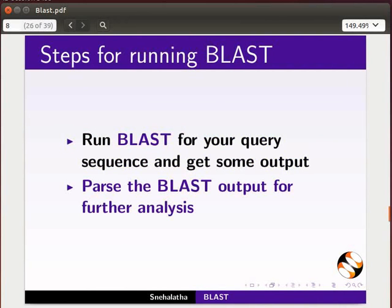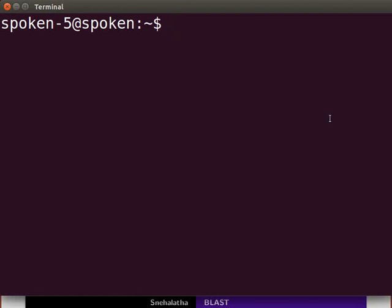We will open the terminal and run BLAST for a nucleotide sequence. Open the terminal by pressing CTRL, ALT, and T keys simultaneously. At the prompt, type IPython and press Enter.